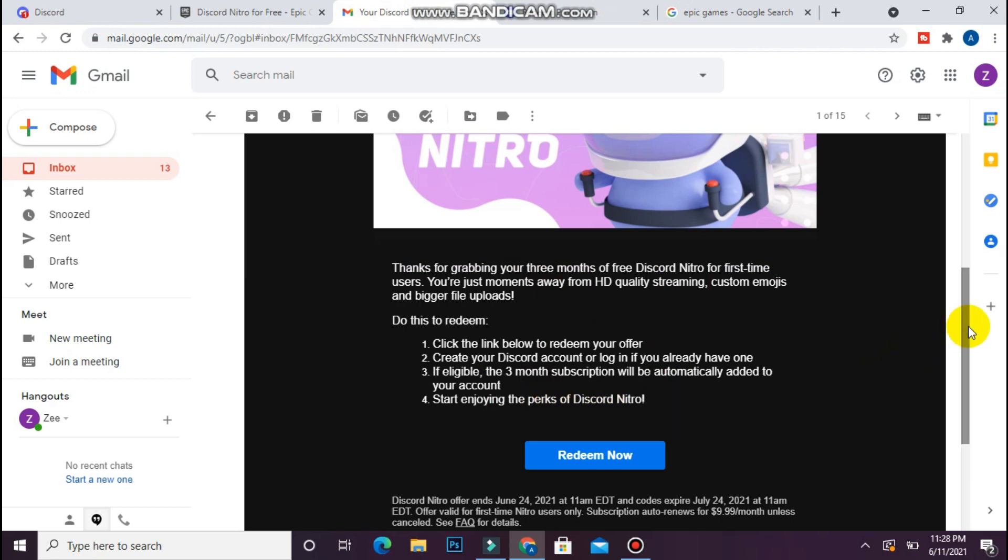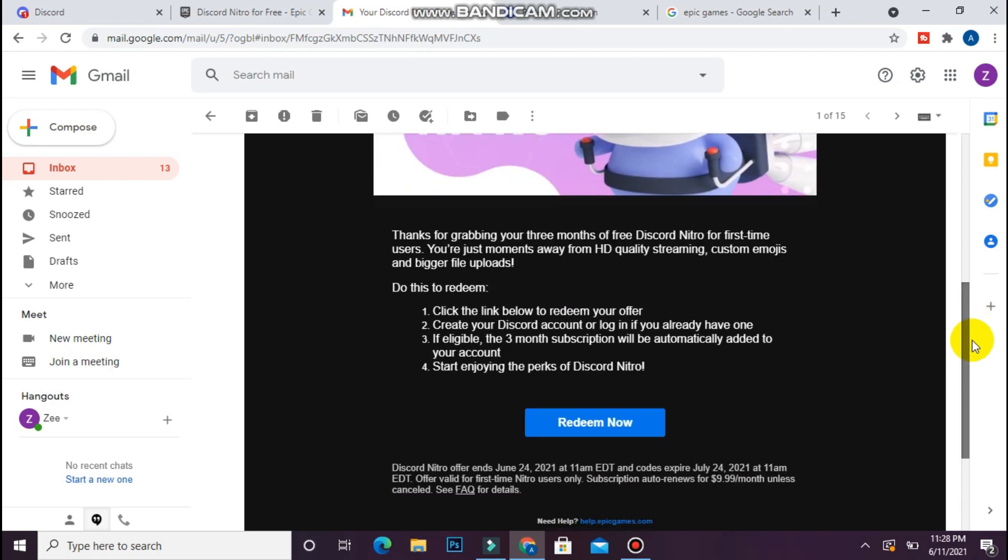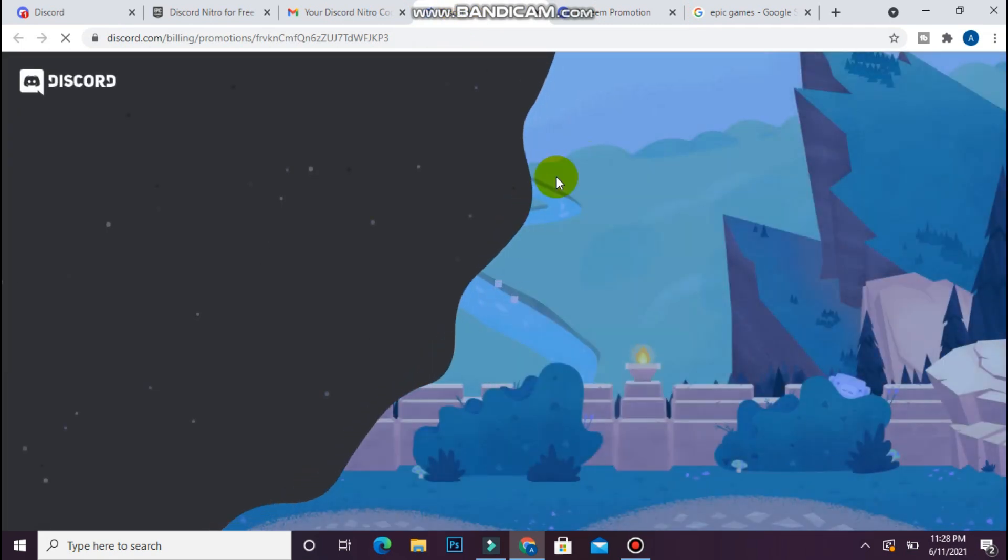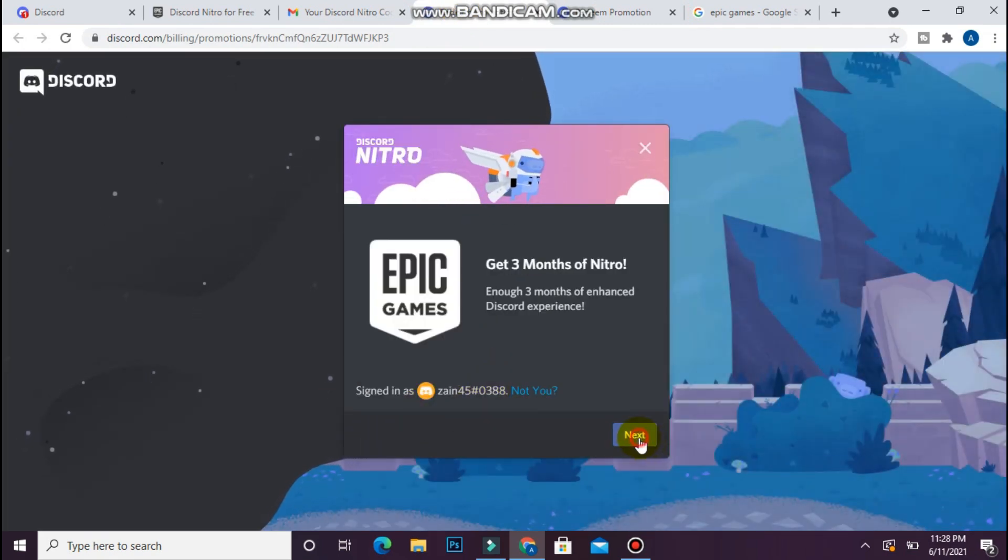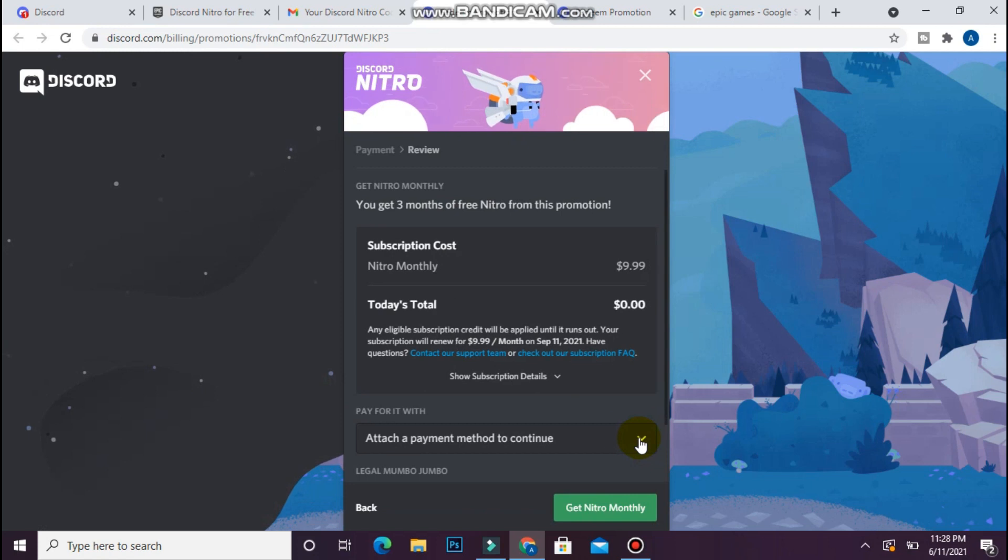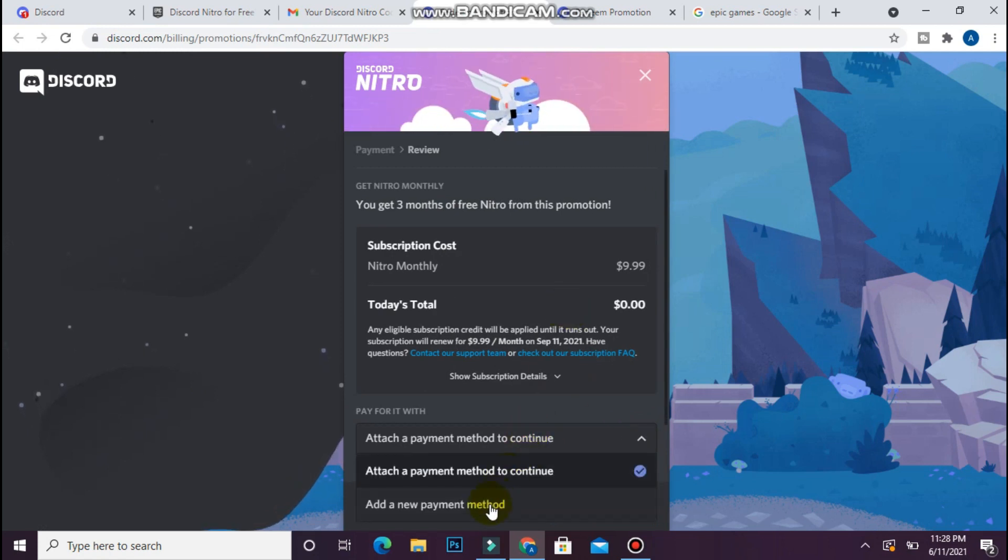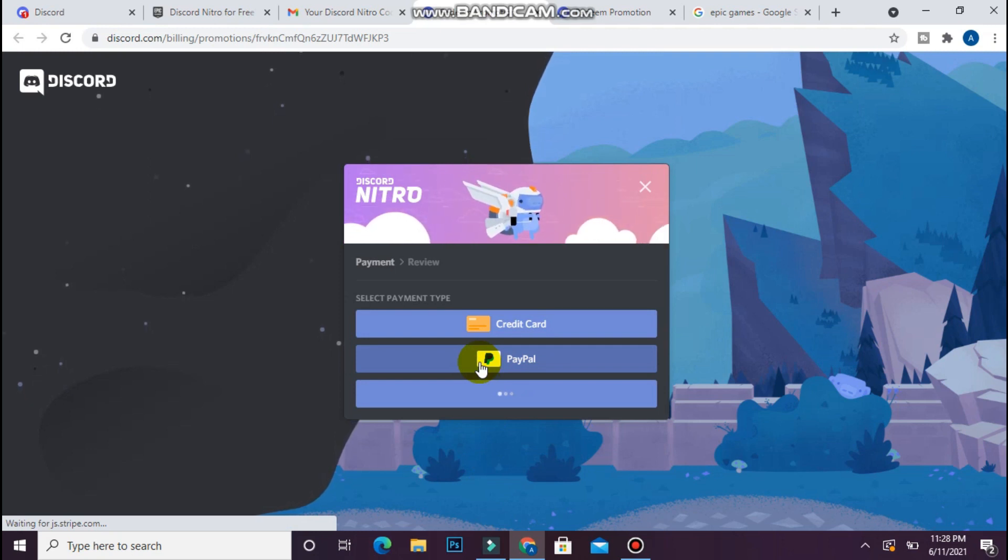From here, you have to click on Redeem Now. Once you do it, click on Next. Now you have to enter a payment method here. Select any credit card or PayPal.